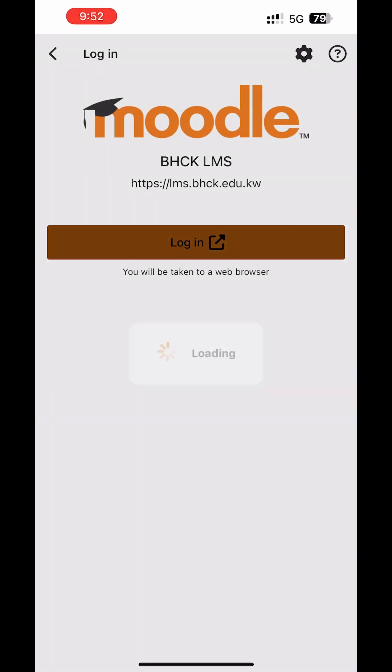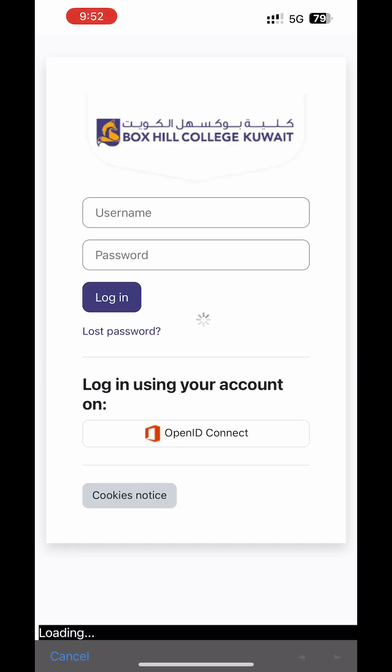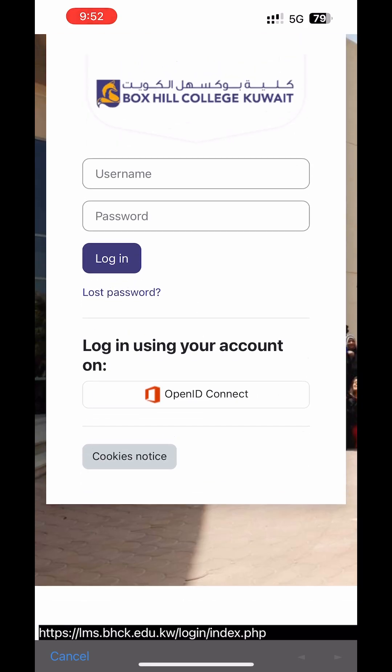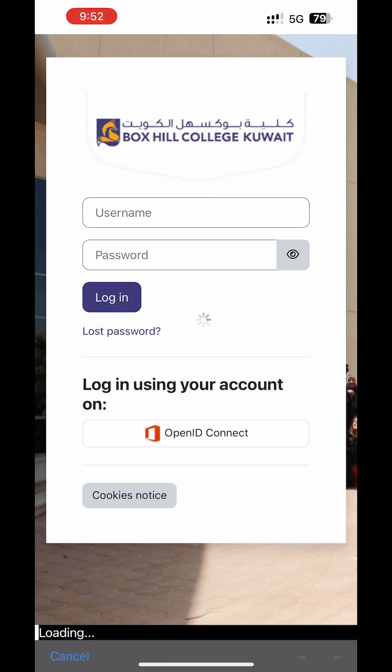On the login page, scroll down and tap OpenID Connect.